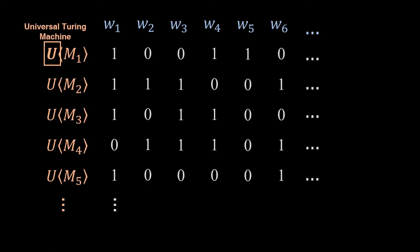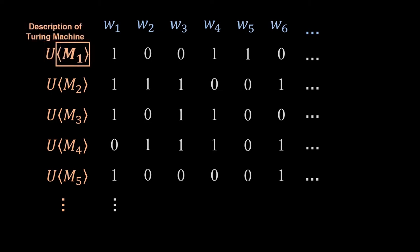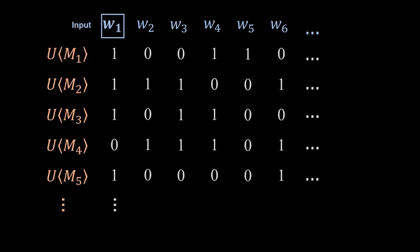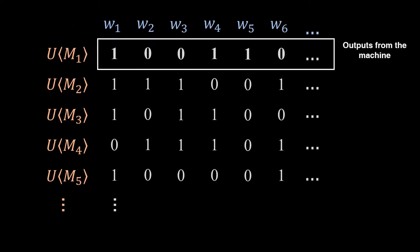And all questions that humans may have can be represented by these inputs W. Each row with 0s and 1s represents the answer to the problems that we designed this machine to solve.